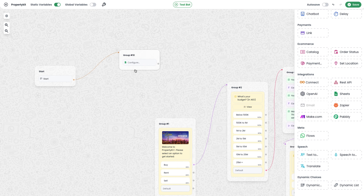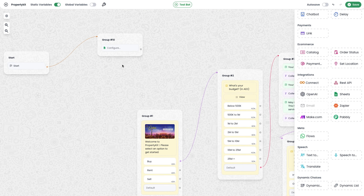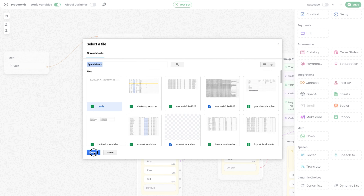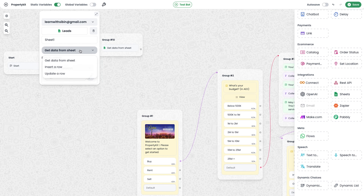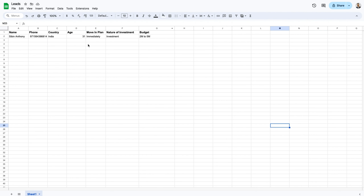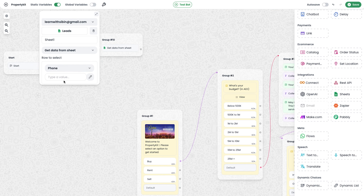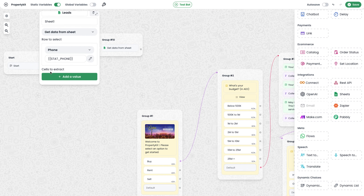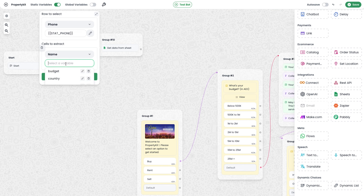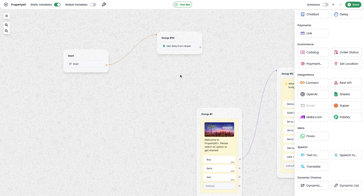If the user already exists in the records, we send a different message rather than collecting all their information again. I configure the Google Sheet module — account is already connected, so I select the same sheet and Sheet 1. This time the operation is 'Get' to retrieve data. To identify a record among thousands, we need a unique value — in this case, the phone number. I use the 'Phone' column with 'stat_phone' as the selector so data is fetched by the user's phone number. I also extract the 'name' cell, saving it as the 'name' variable.